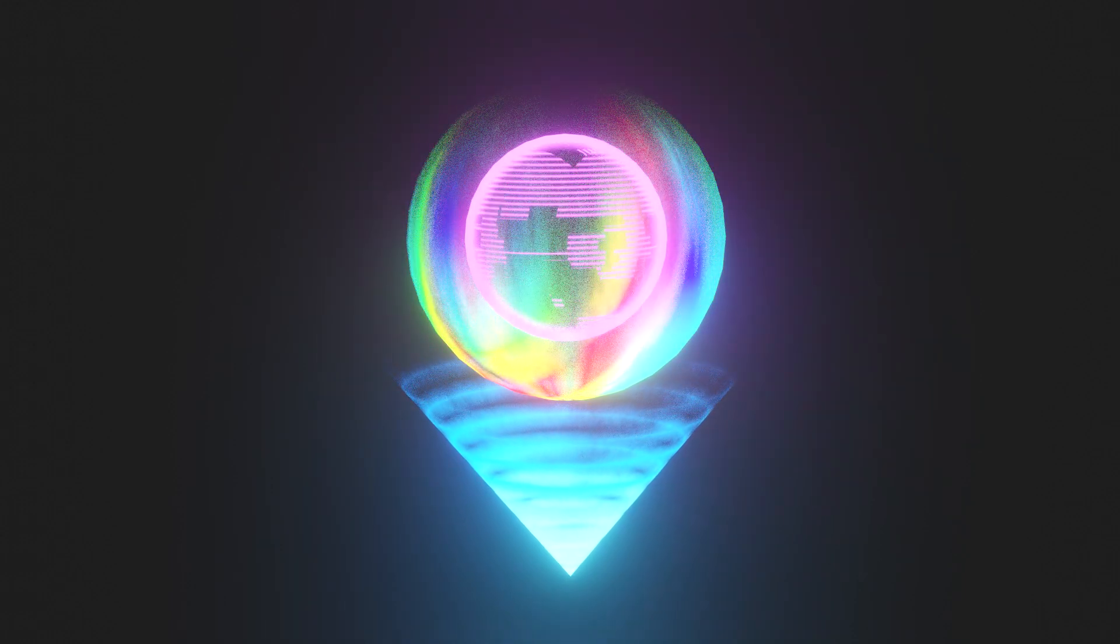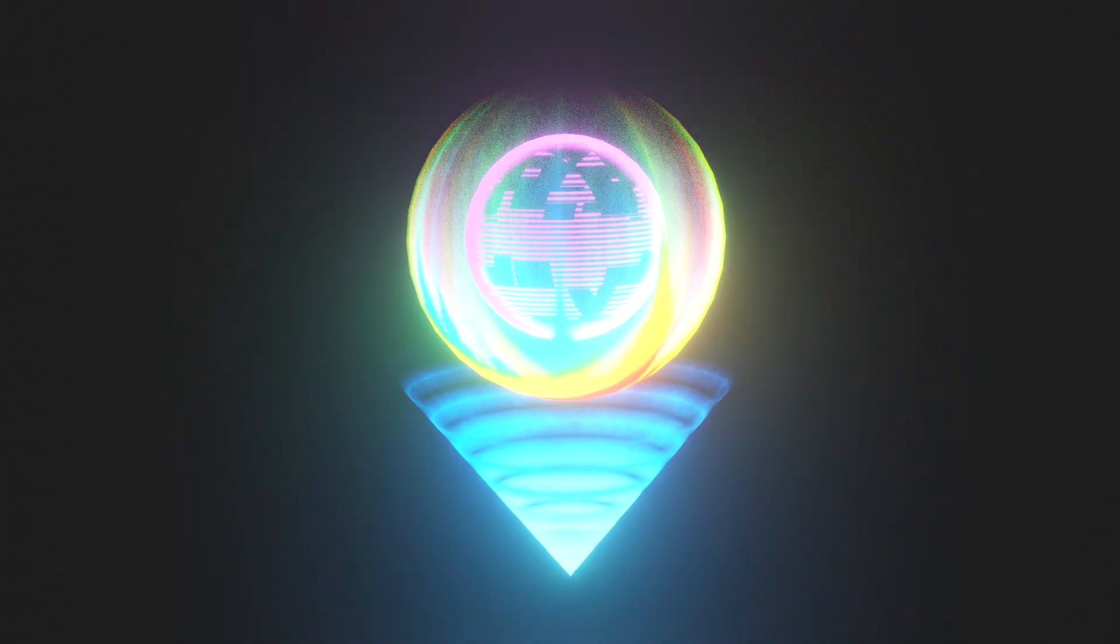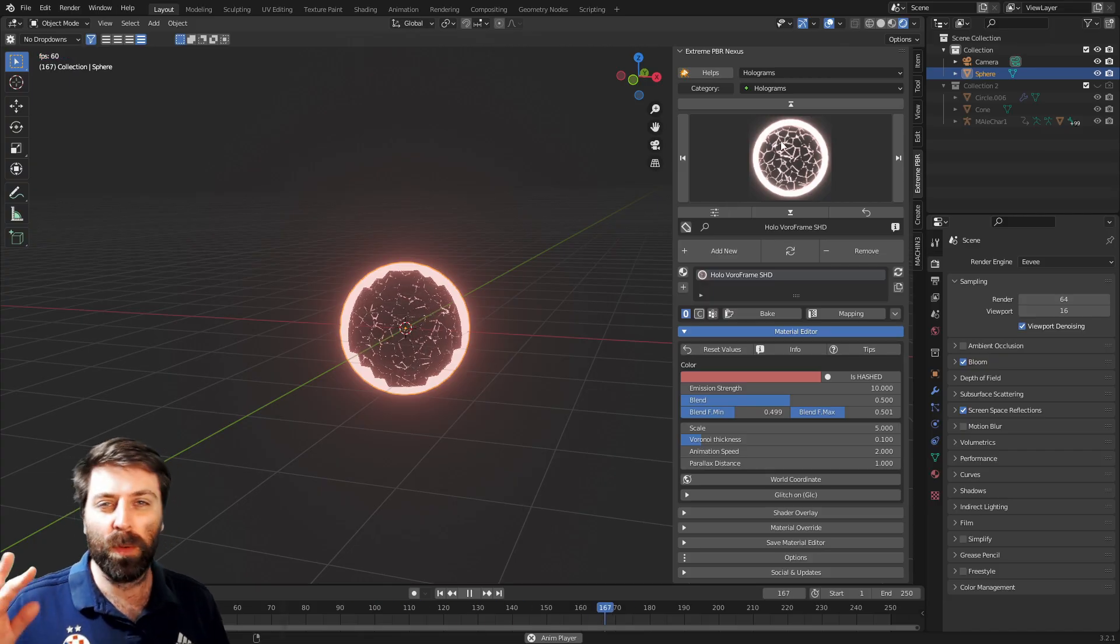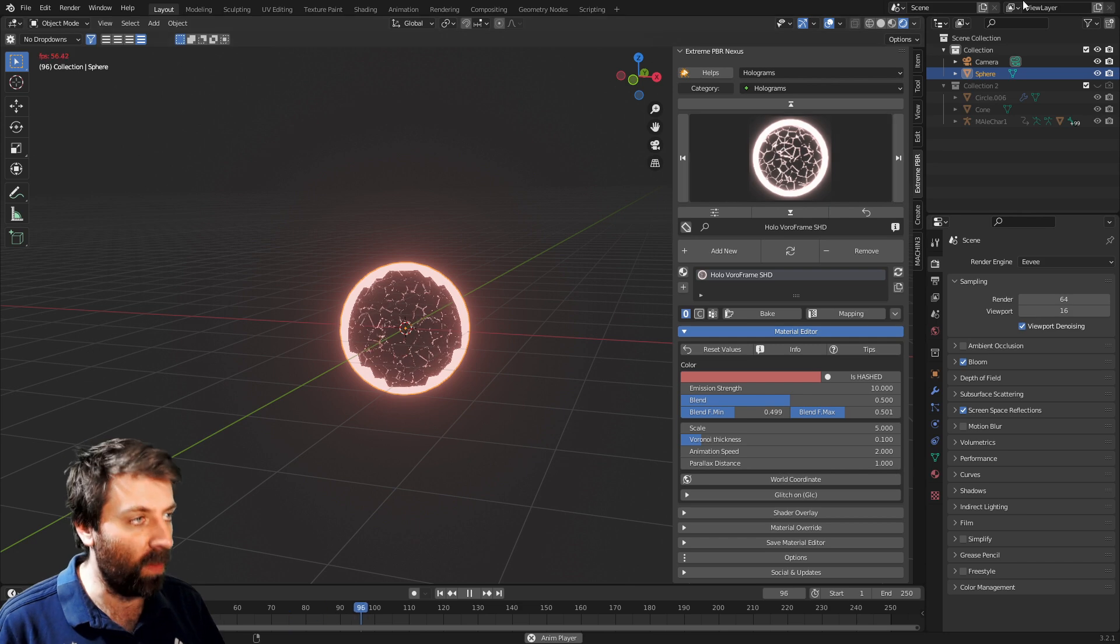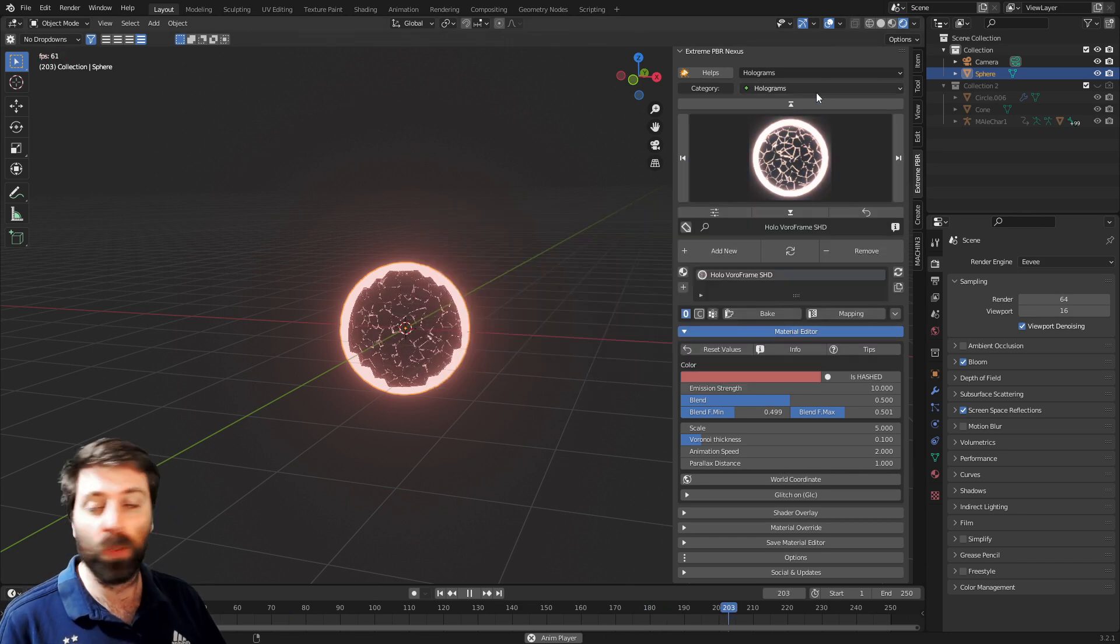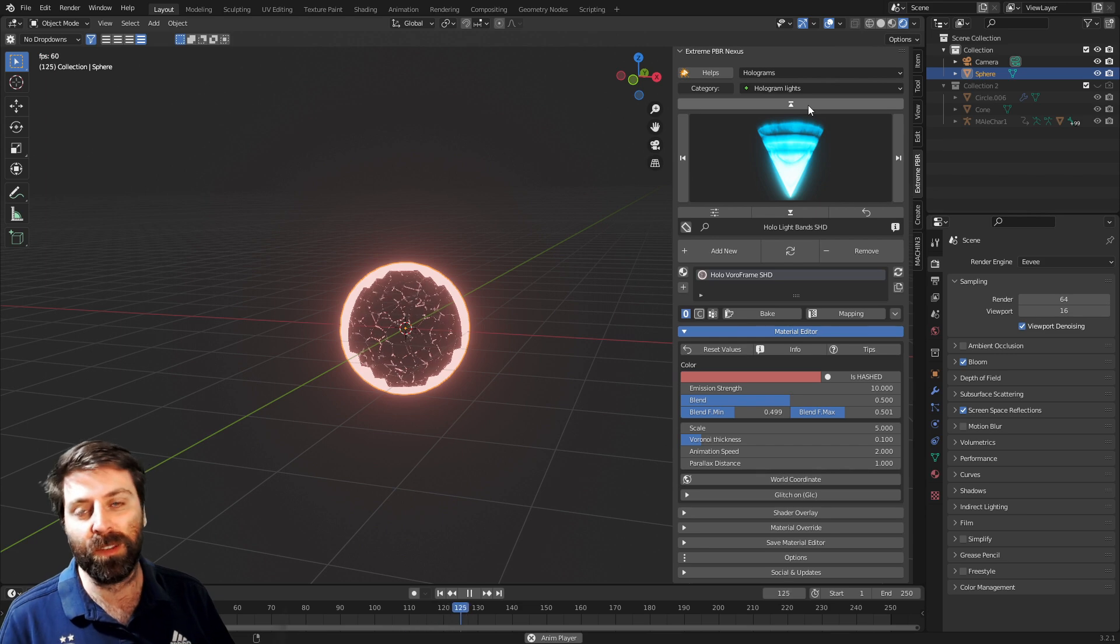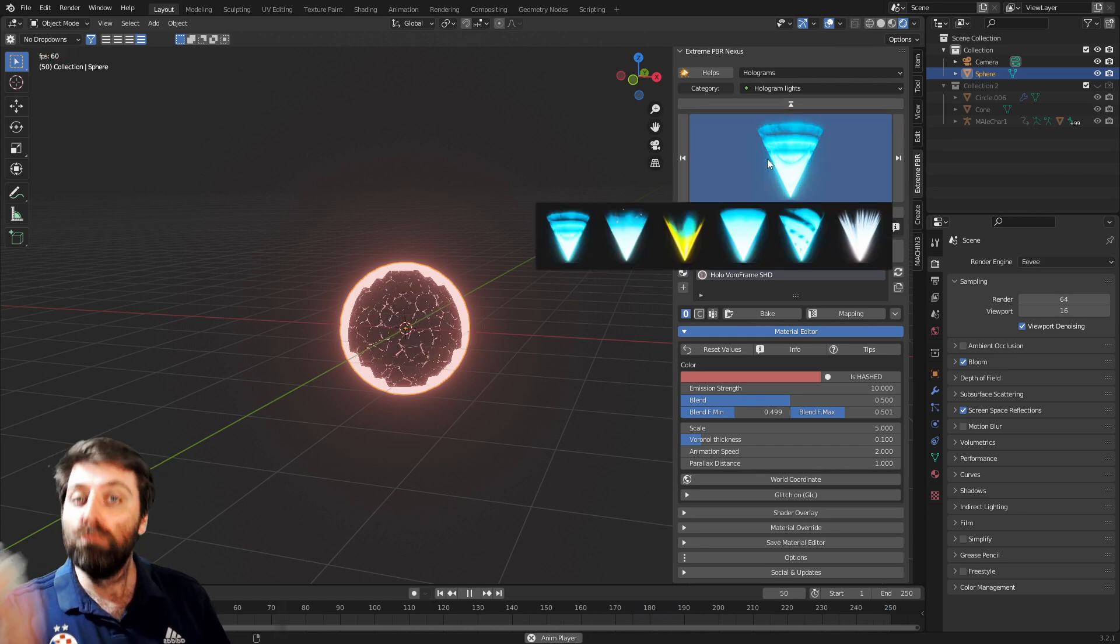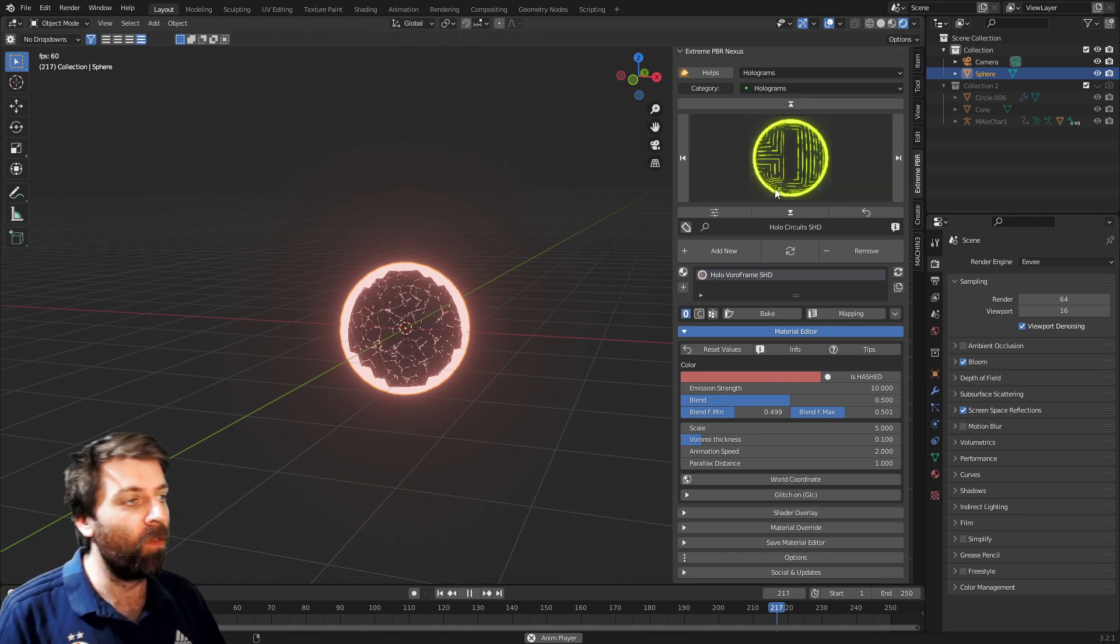We're going to be looking at the hologram material preset by Extreme PBR Combo. There are two types of material presets: the holograms, which are all these ones we'll look at, and then we've also got hologram lights which we'll check out afterwards.